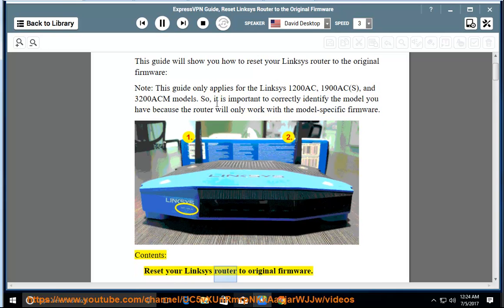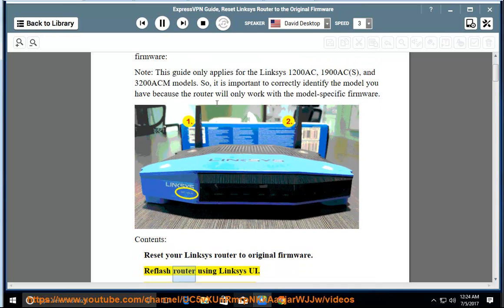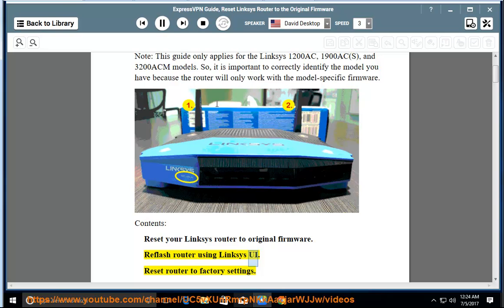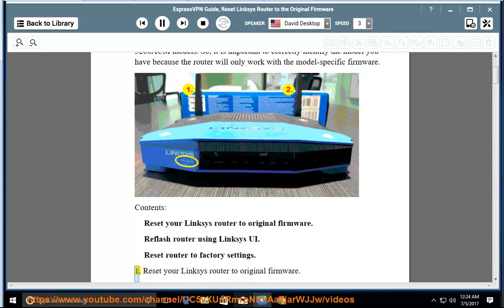Contents: Reset your Linksys router to original firmware, Reflash router using Linksys UI, Reset router to factory settings.